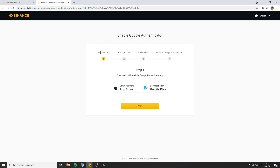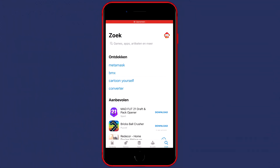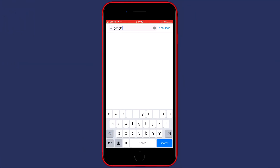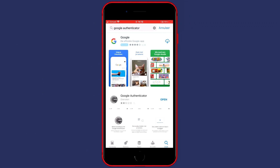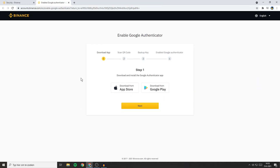On this page you'll see that you need to download the app. So go over to your phone and download the Google Authenticator. Once you have downloaded the app, click on Next.